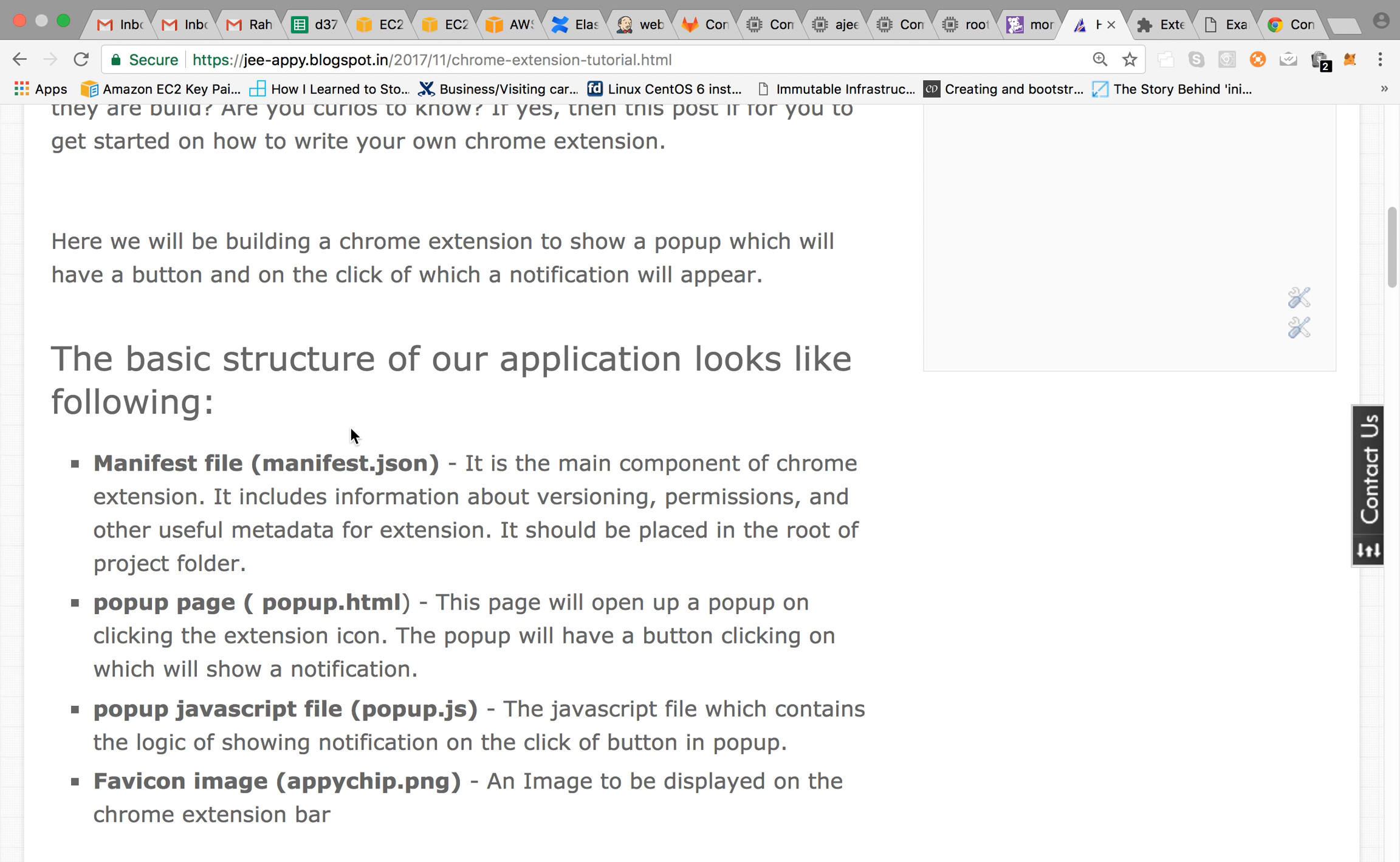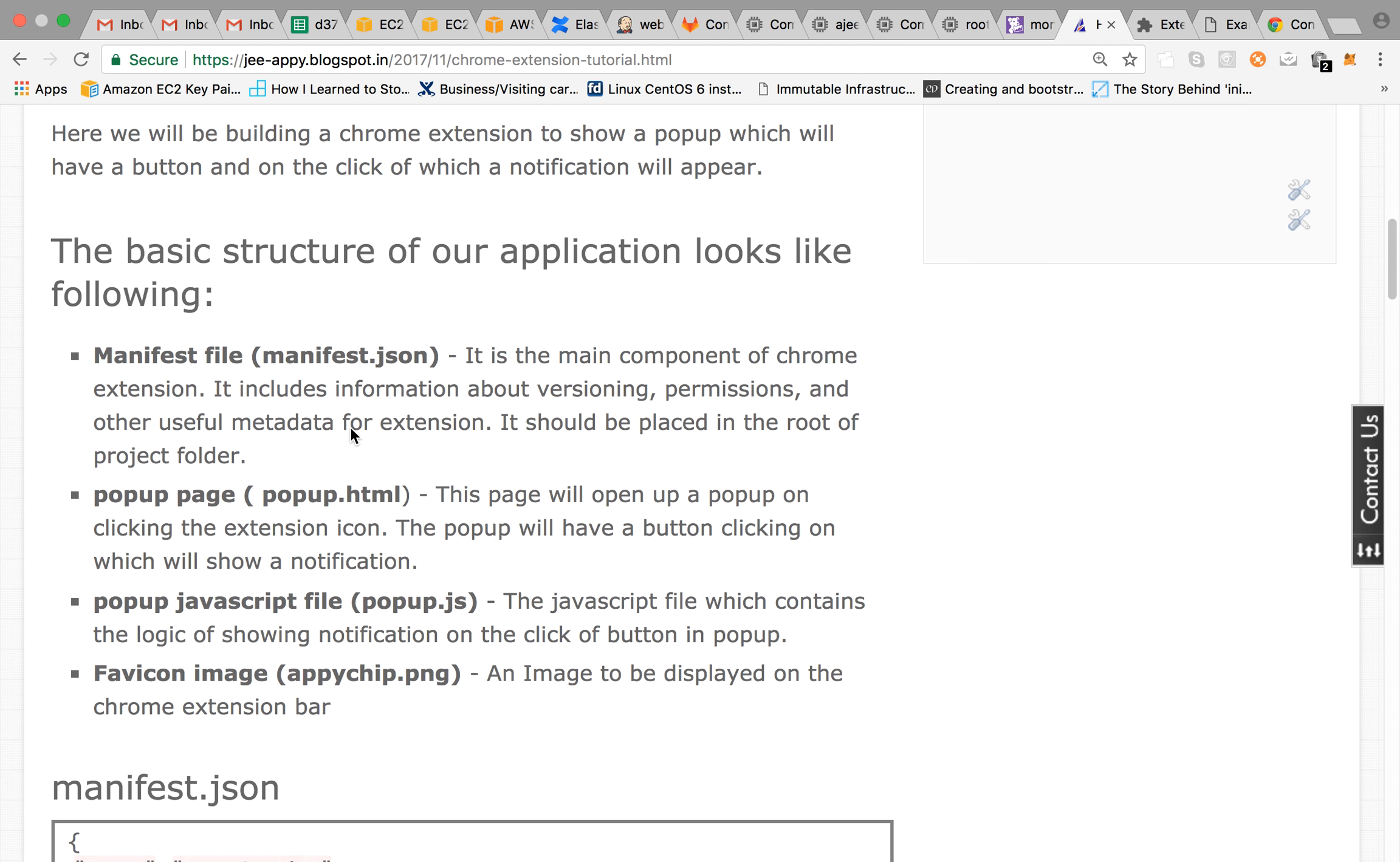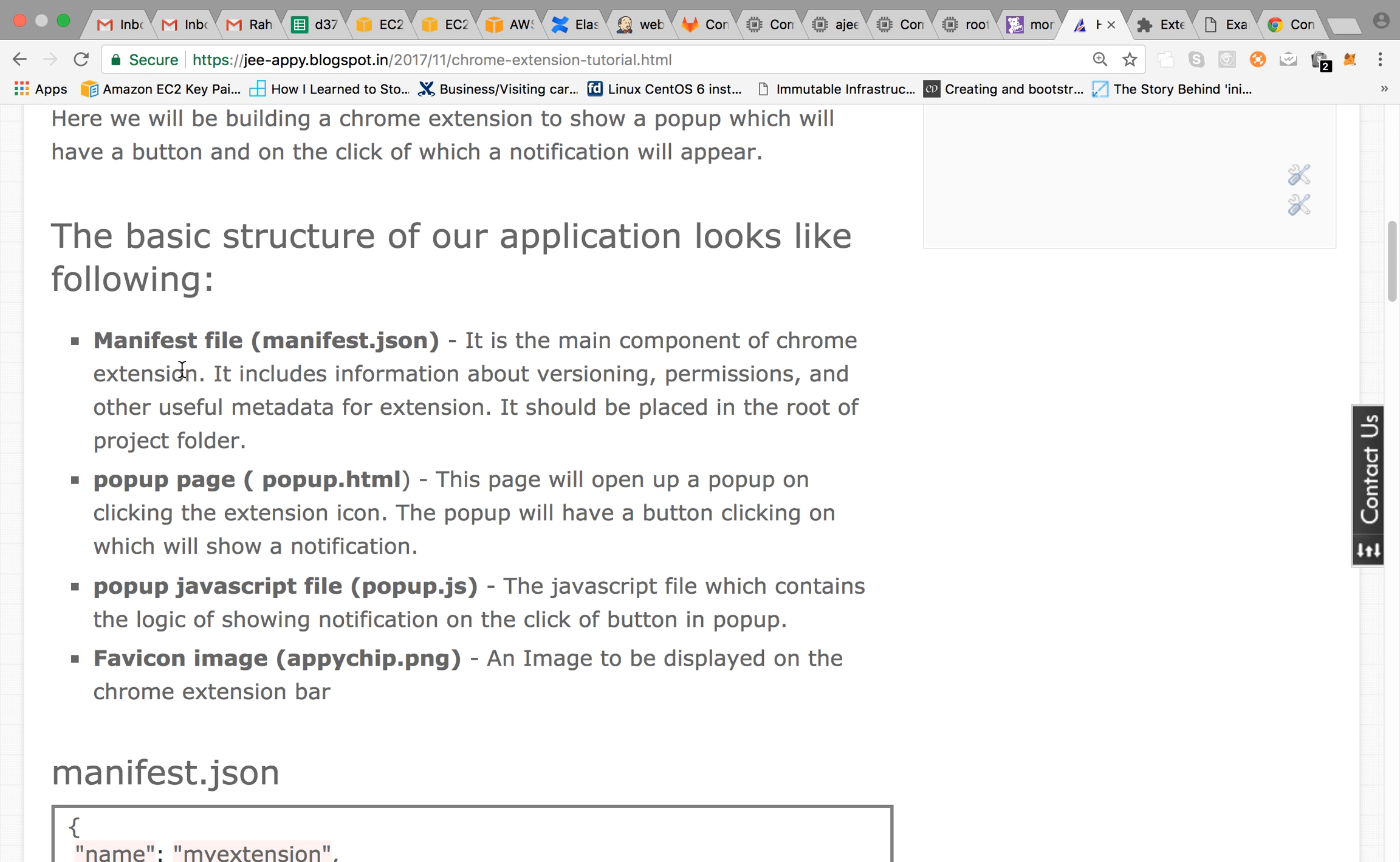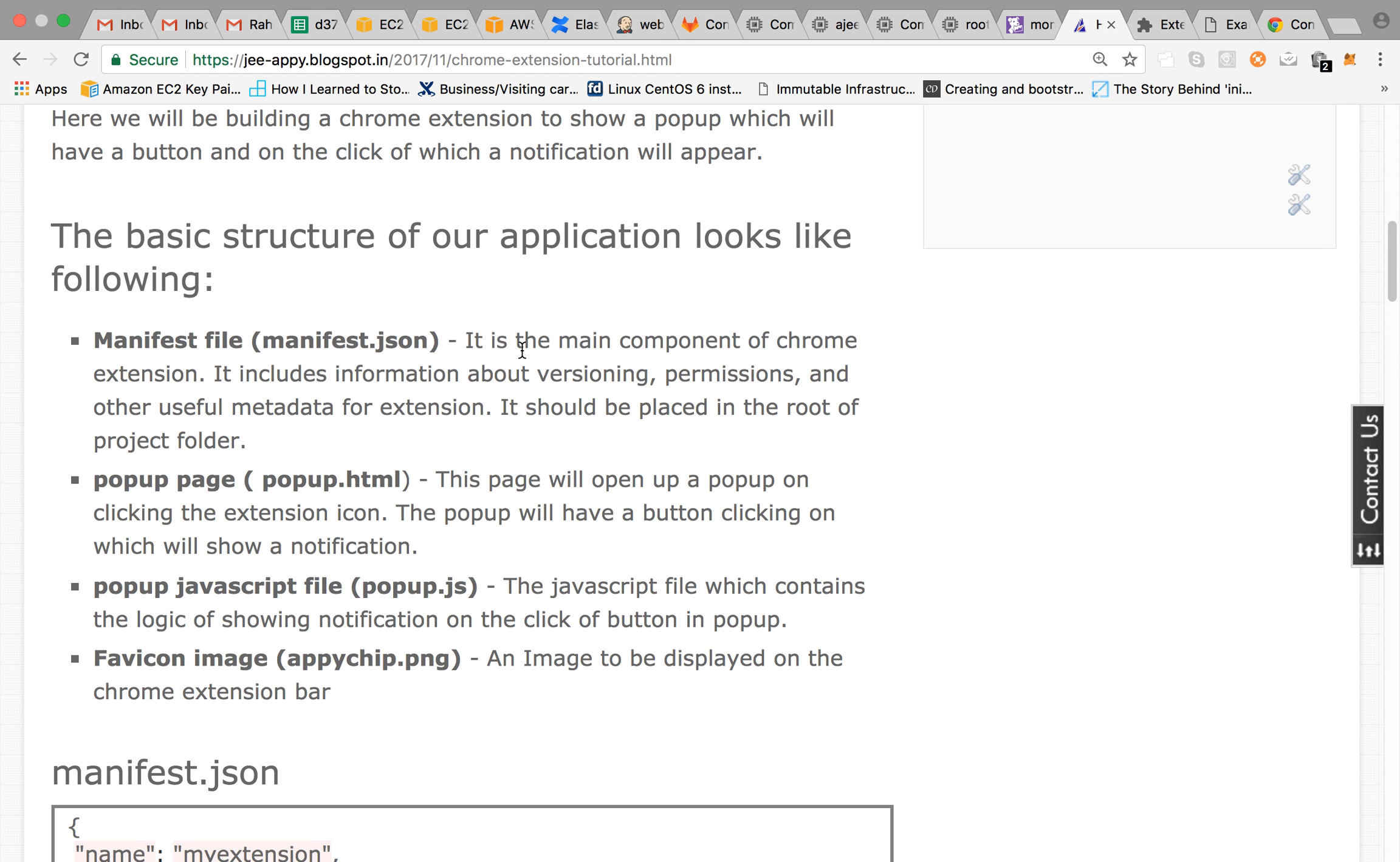The basic structure of Chrome extension will look like this. So we will have a manifest file, we have a pop-up page and JavaScript file and an image. So the manifest.json file is the main component of Chrome extension which includes information about versioning, permissions and other useful metadata. It should be always placed in the root of your project folder.